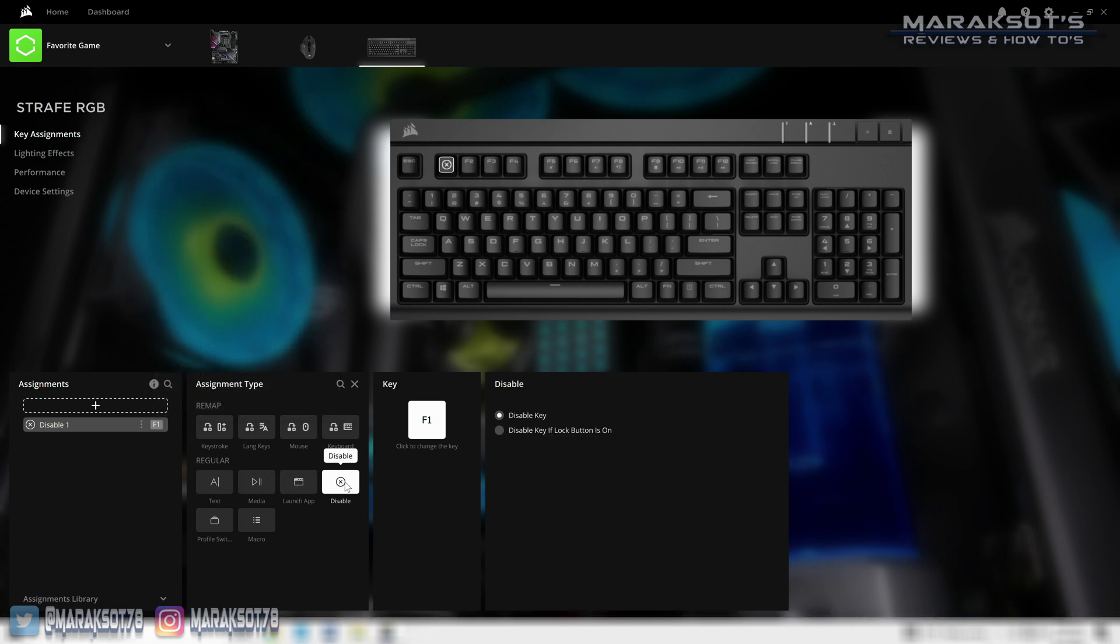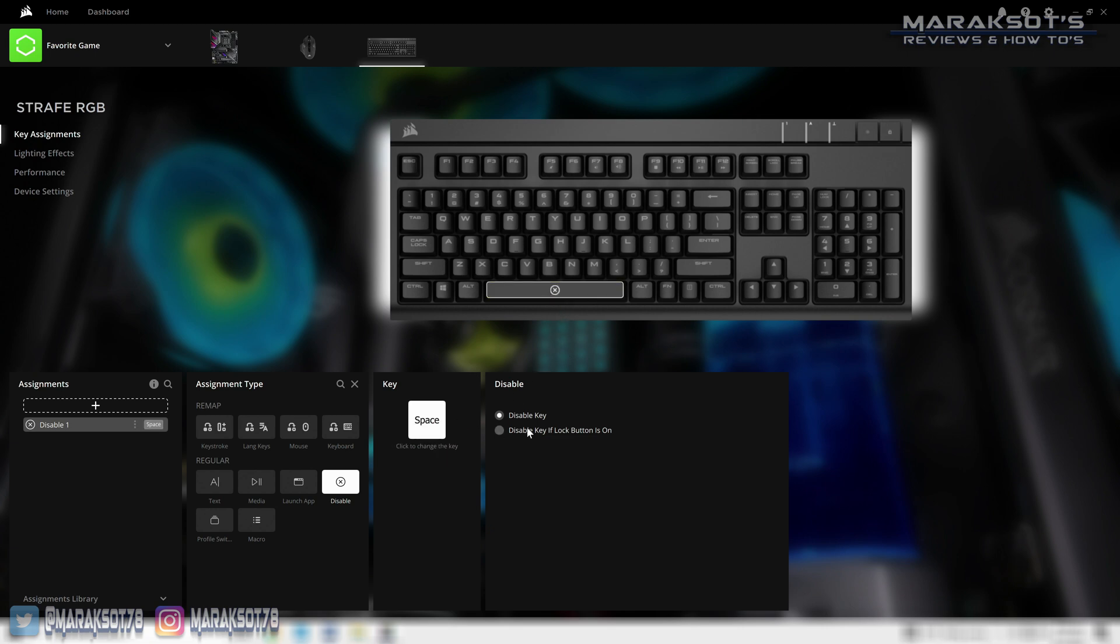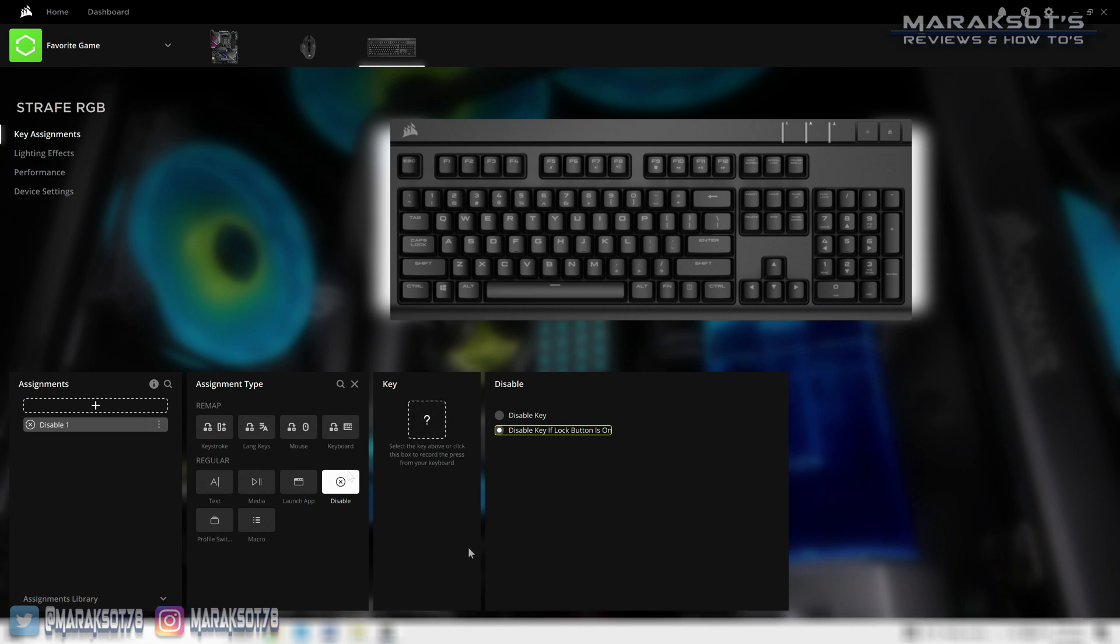Disable does exactly what you would think it does: it renders whatever key with that assignment inoperable. If you don't want it to be disabled all the time though, you can toggle this radio button to only disable it if the Windows lock button is on, which is a nice option to have available.